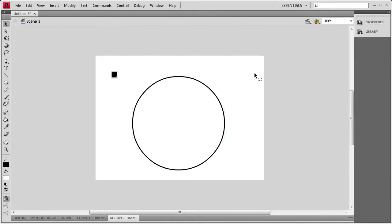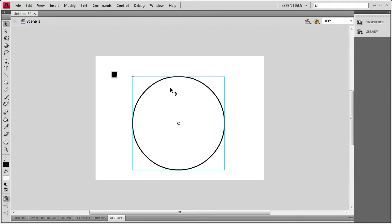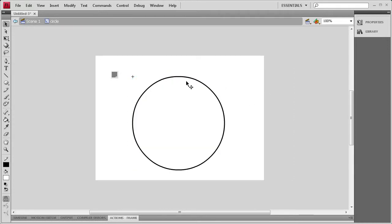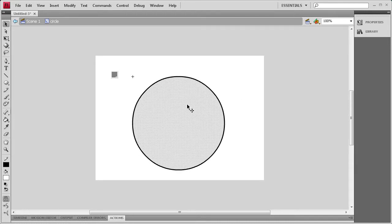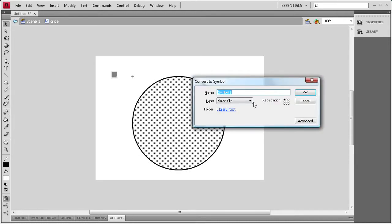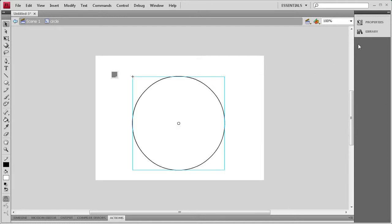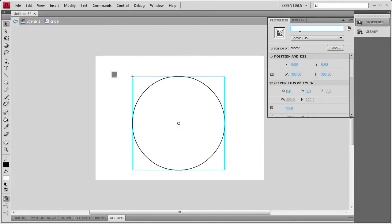Now that we have that done, we want to single out the center, because we're going to be changing the fill of this circle, not the border. So inside of this movie clip, we're going to double click to get inside. We have the border and we have the fill. We're going to select the fill and hit F8, call it Center as a movie clip, and then add an instance name of Center.